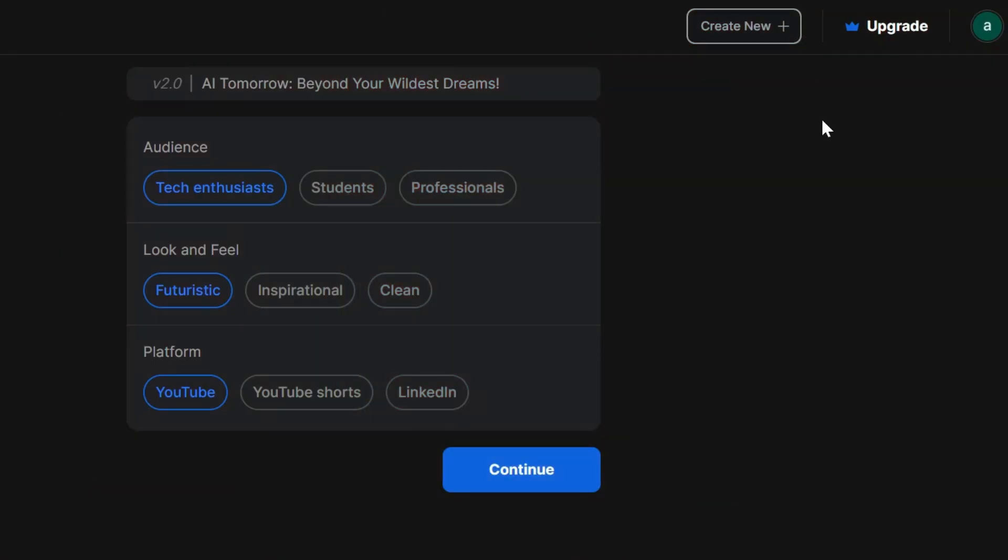First up, who's your target audience? Students, professionals, or maybe tech enthusiasts like myself? Next, how do you want your video to feel? Sleek and futuristic, perhaps? Again, the choice is yours.